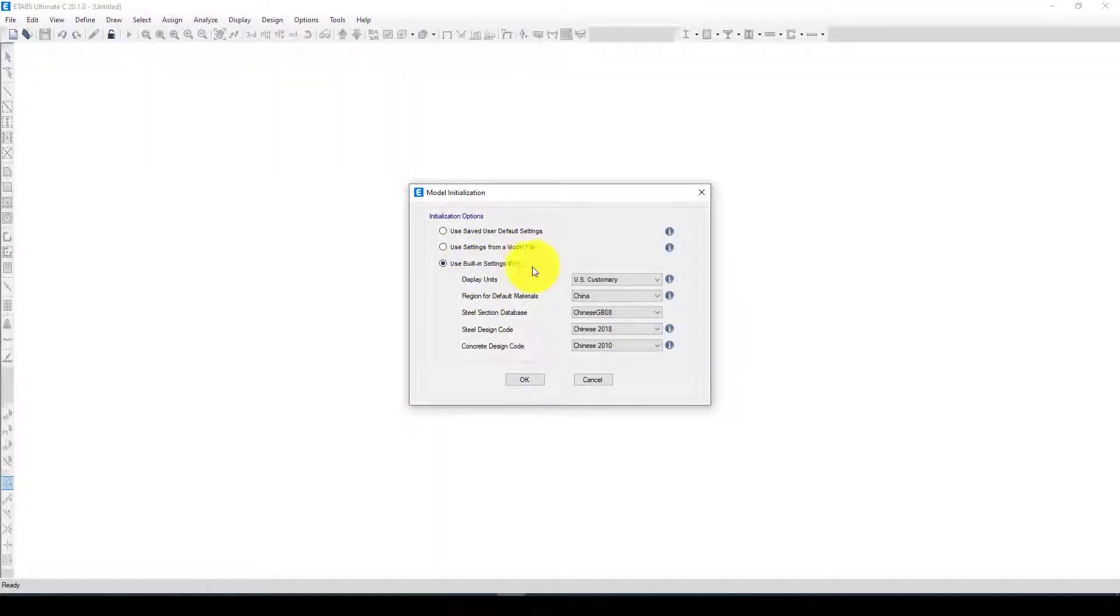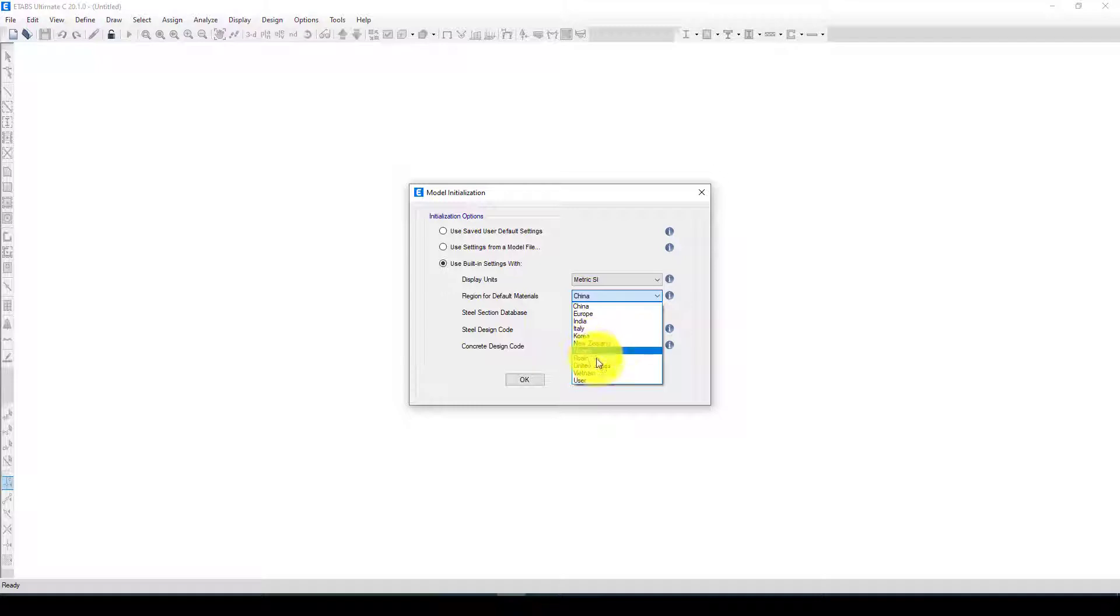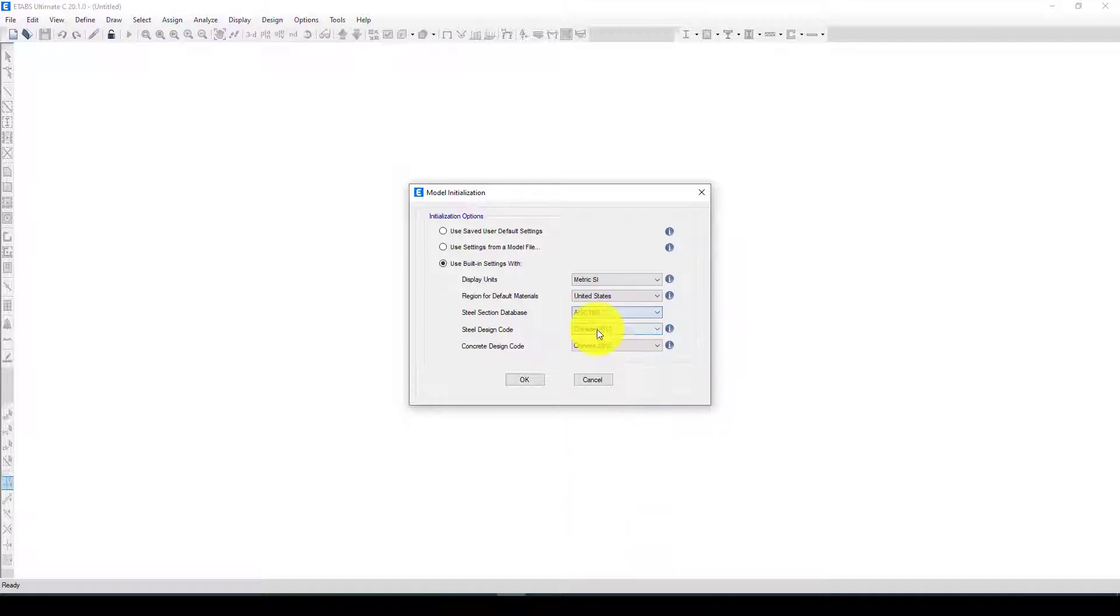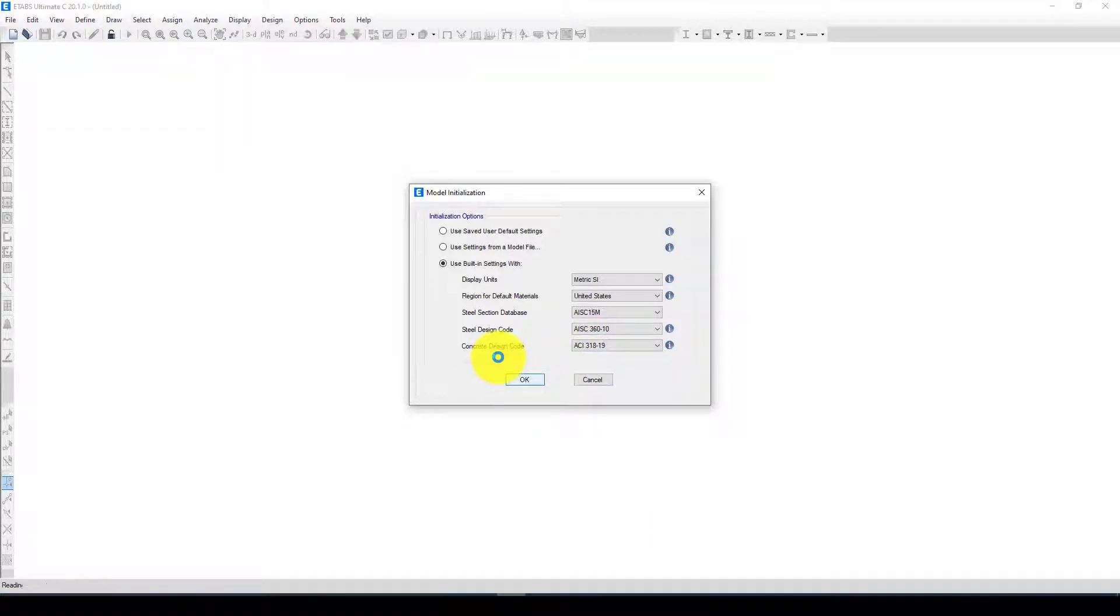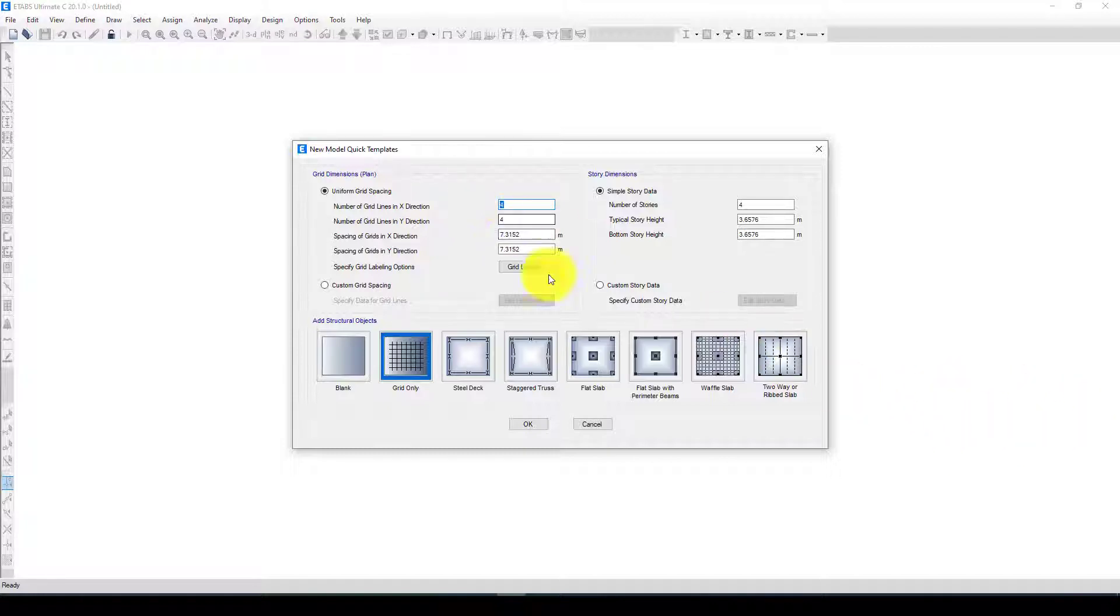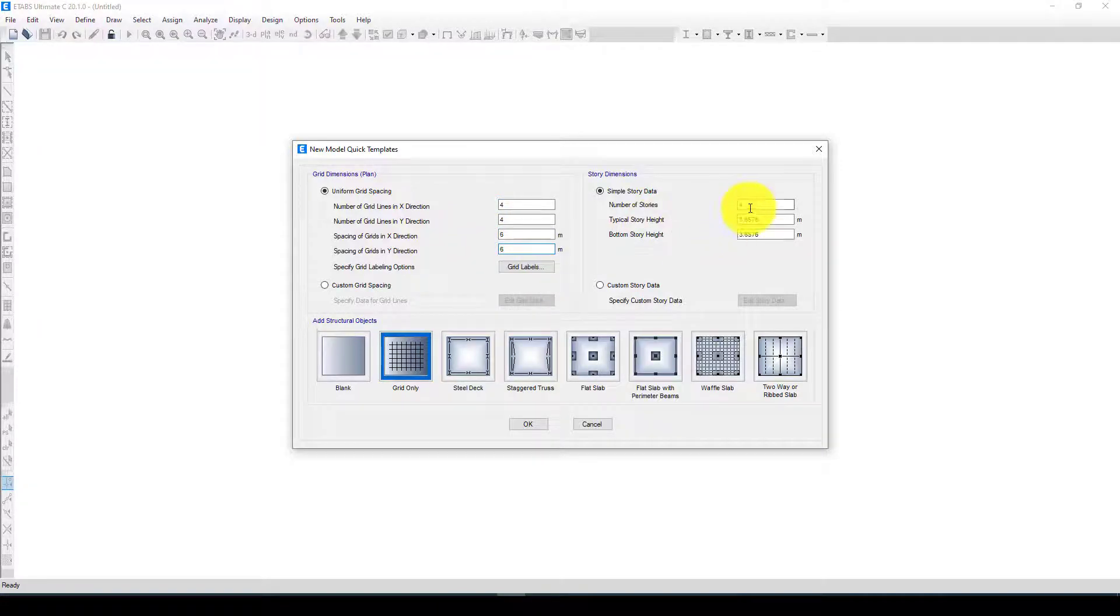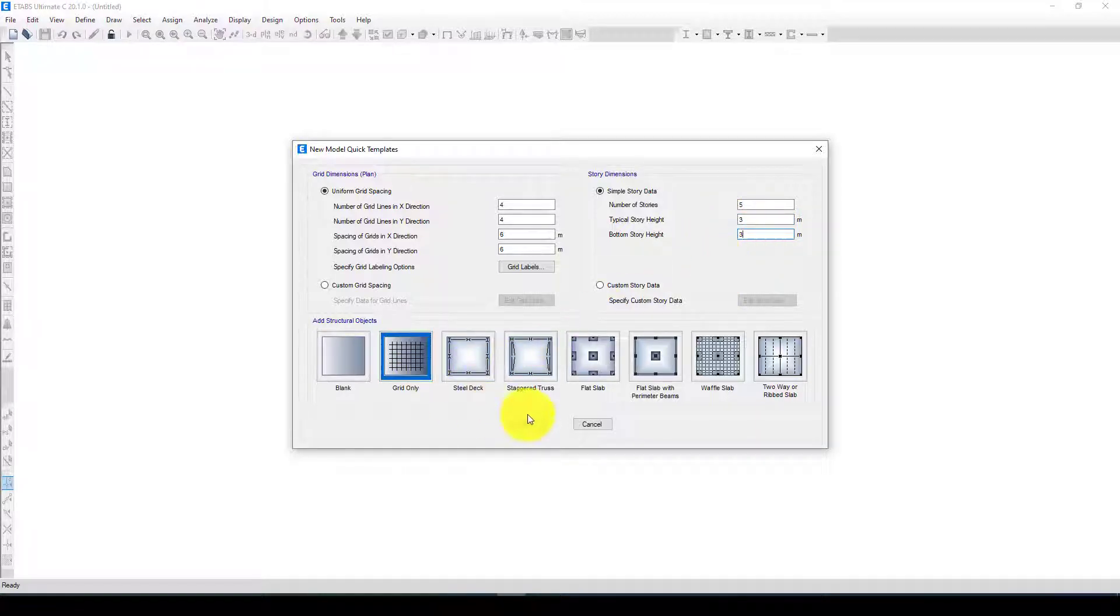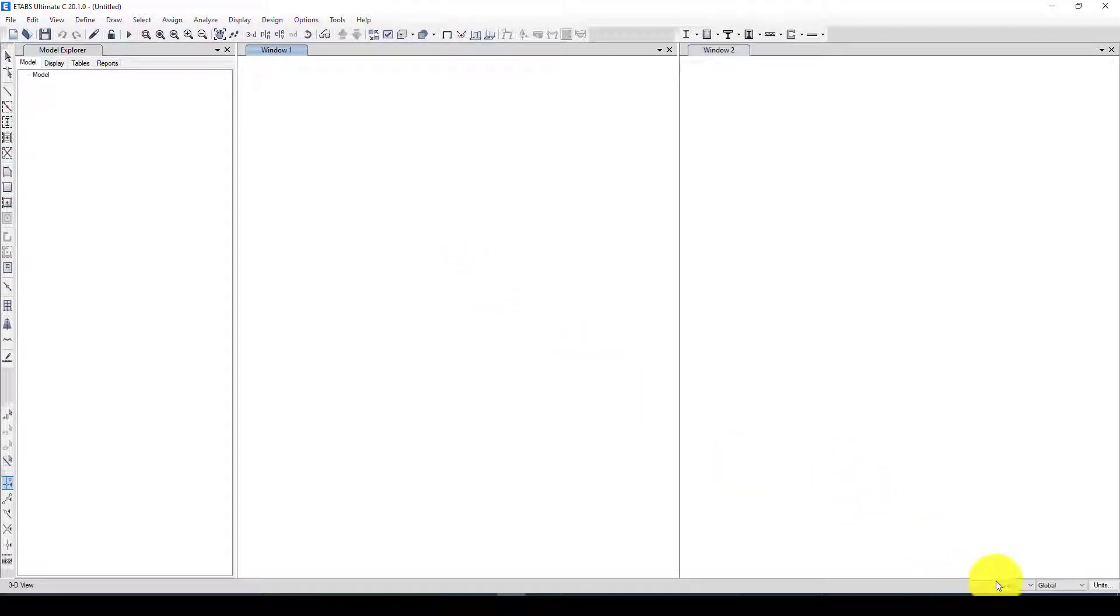I jump to ETABS and then create a new model. In model I use this grid and using metric, using United States code metric. The structure is three bays in this direction, three bays in this direction, grid spacing is 6 meters, and totally five stories and each story has three meters height.